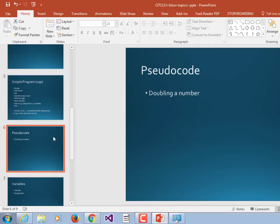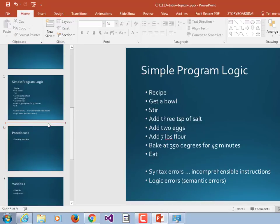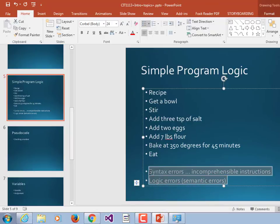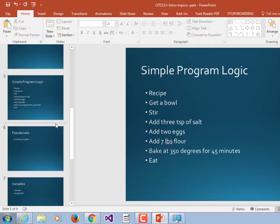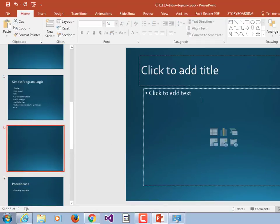So what could pseudocode be for doubling a number? We want to let the user put in a number and then we want to multiply it by two.